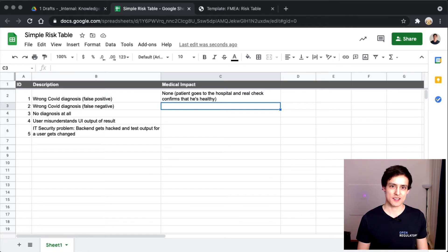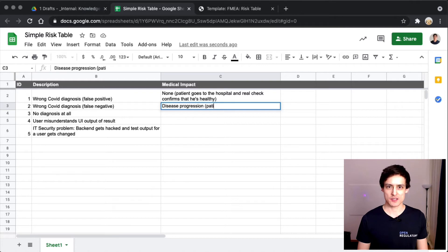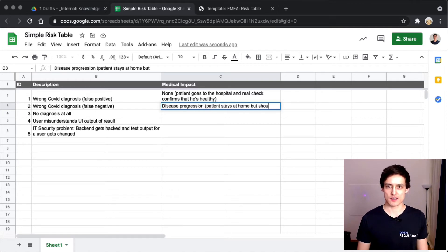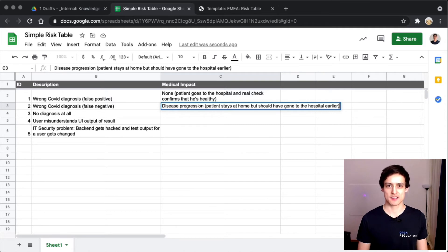From a medical perspective, maybe my situation gets worse and I go to the hospital much later than without the app, and suddenly it's really tricky to treat me because my disease has progressed. So medical impact - disease progression, patient stays at home but should have gone to the hospital earlier.